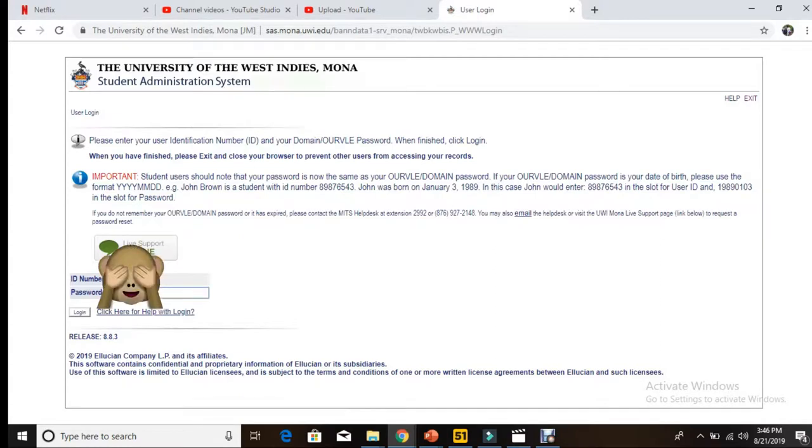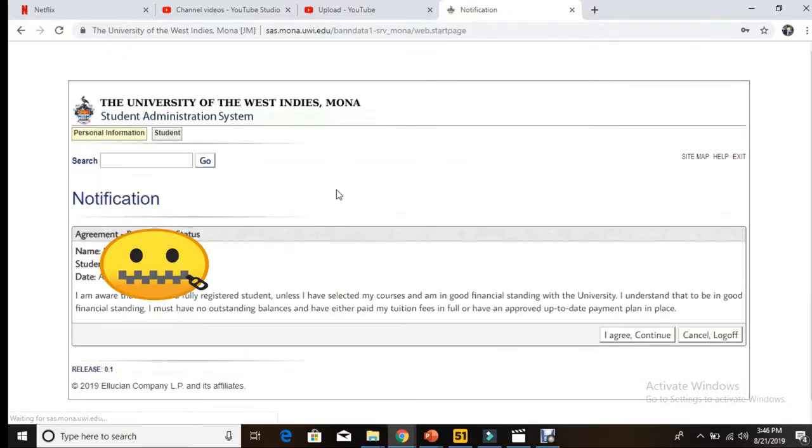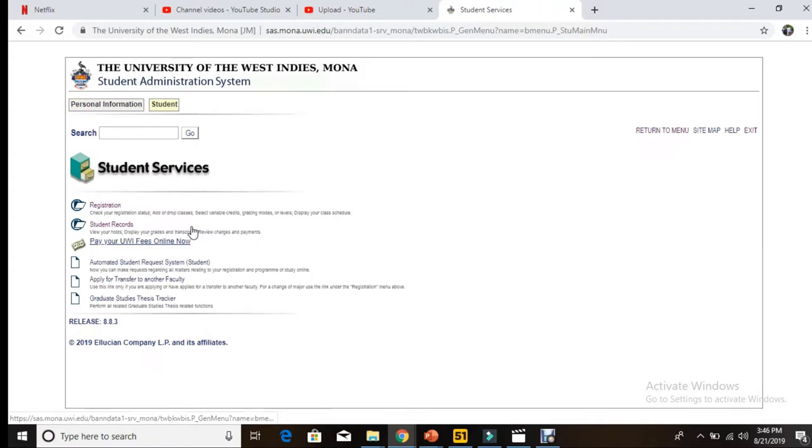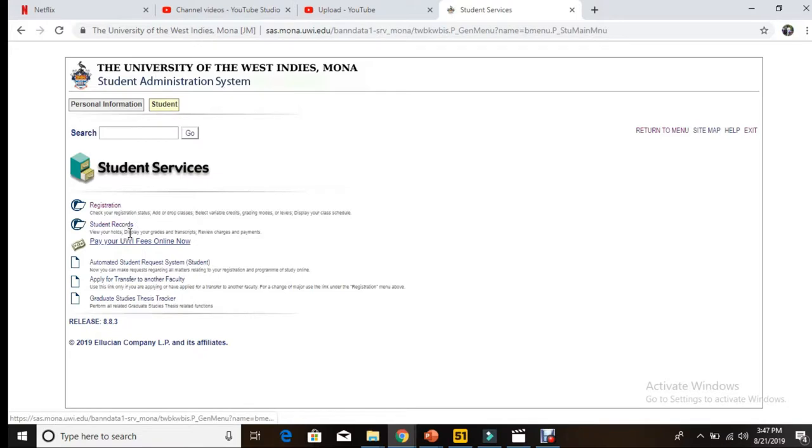The next thing is agree, continue to the notification page, then we're at Student Services. After Student Services, we're going to select Student Records.